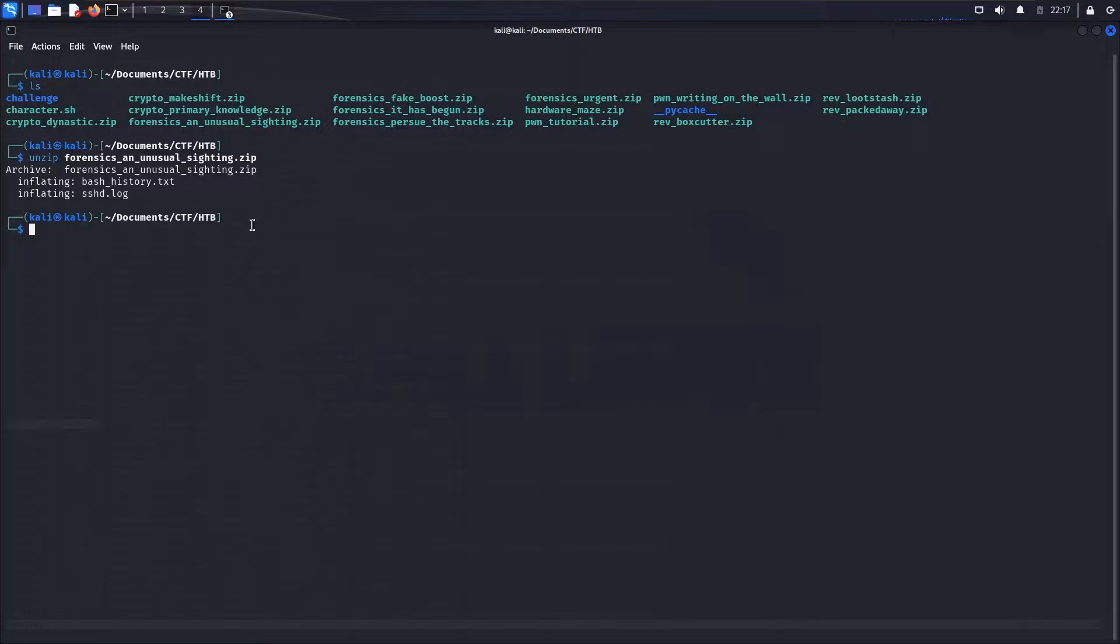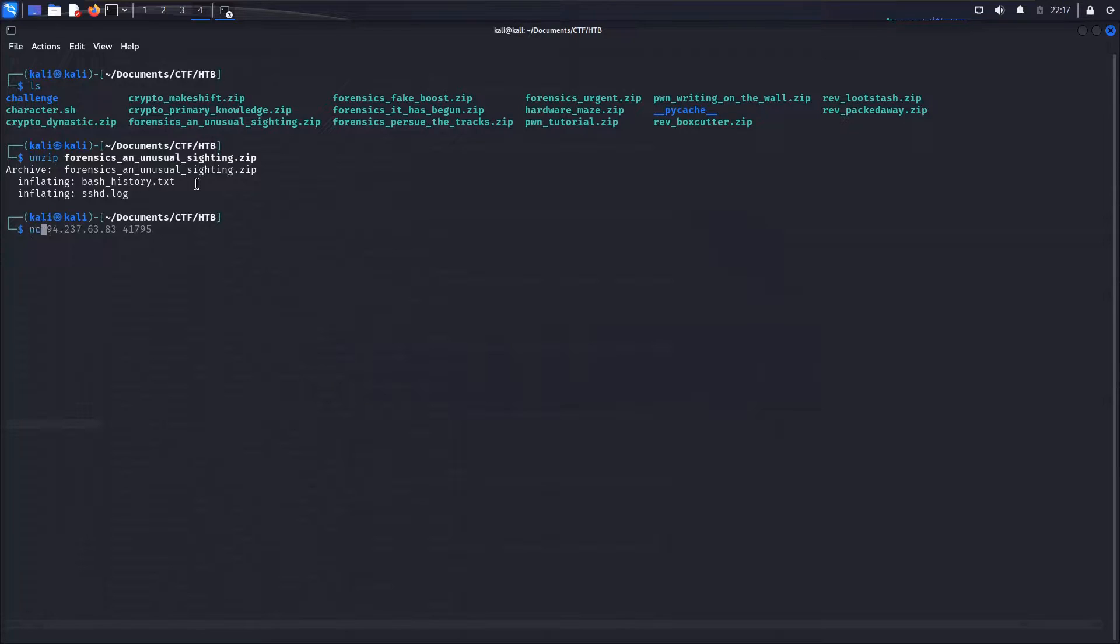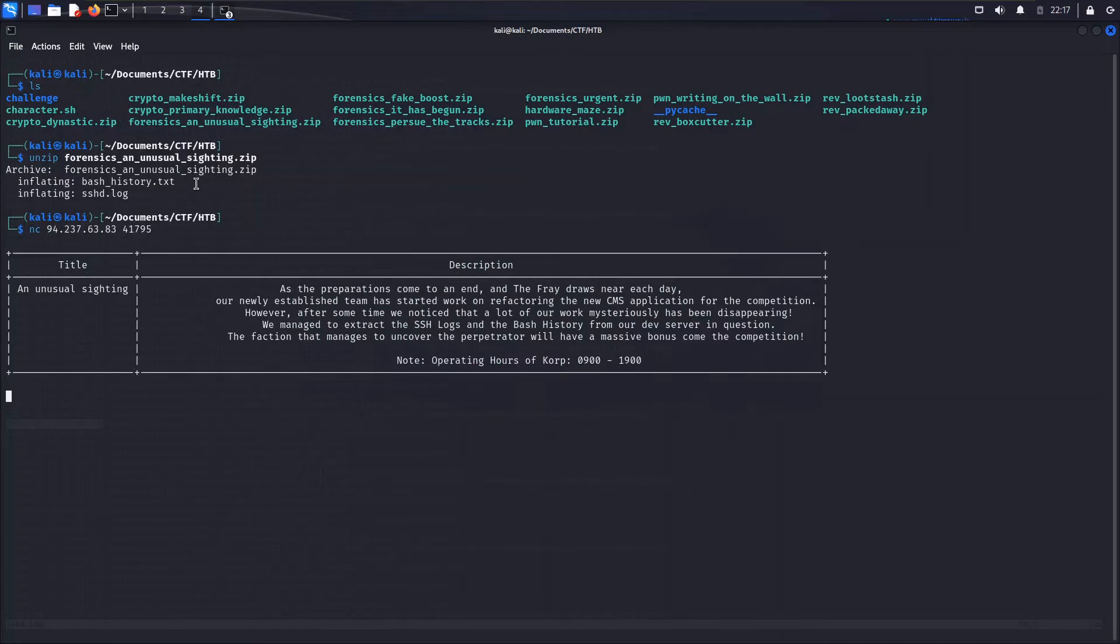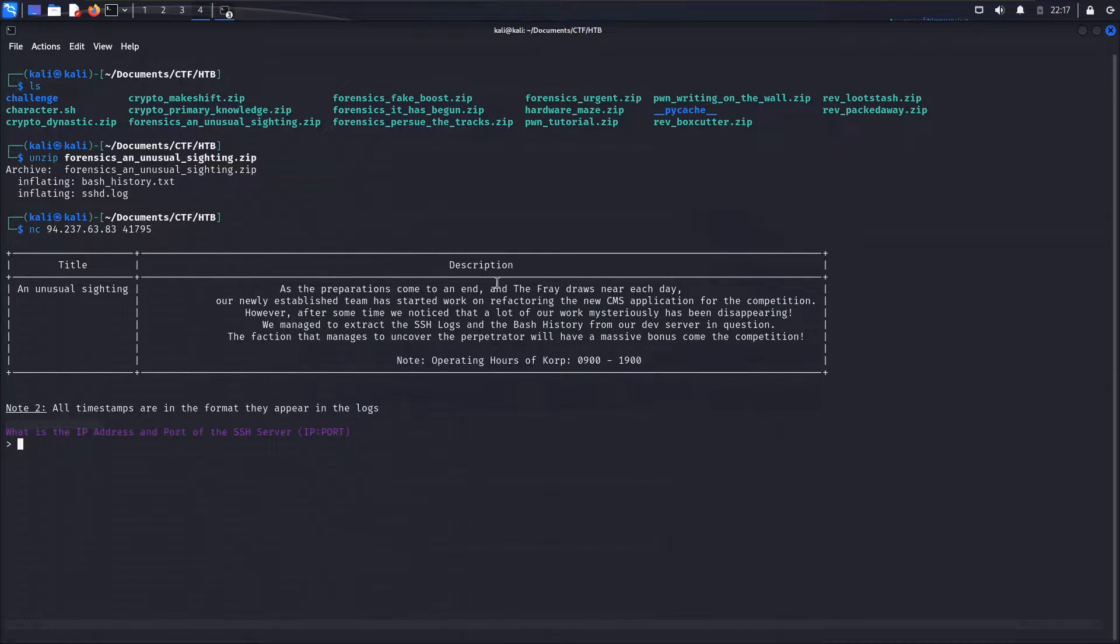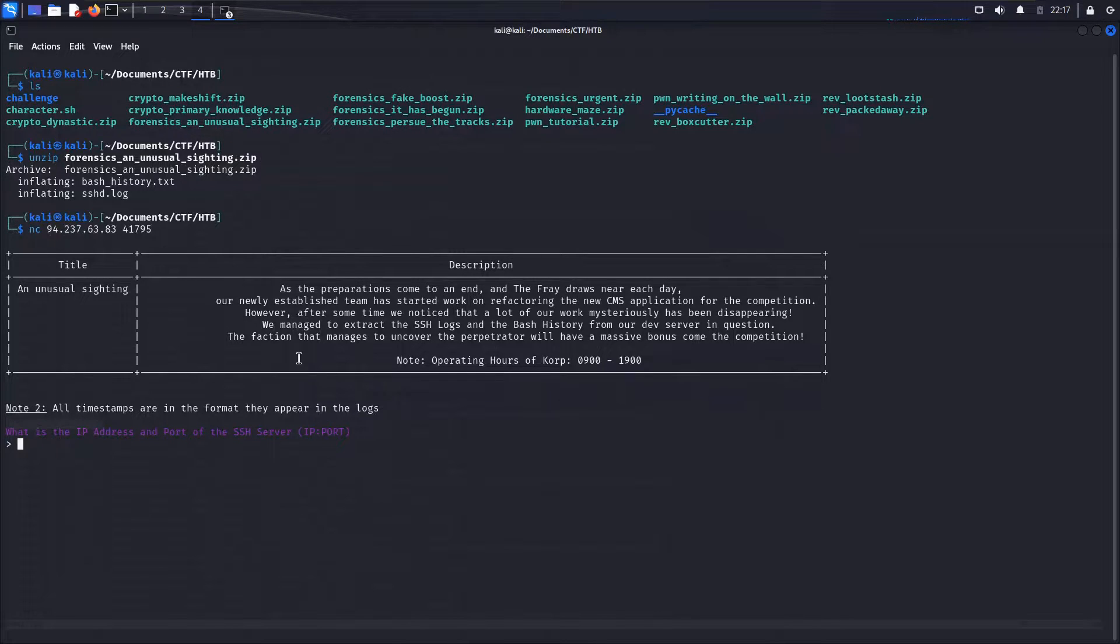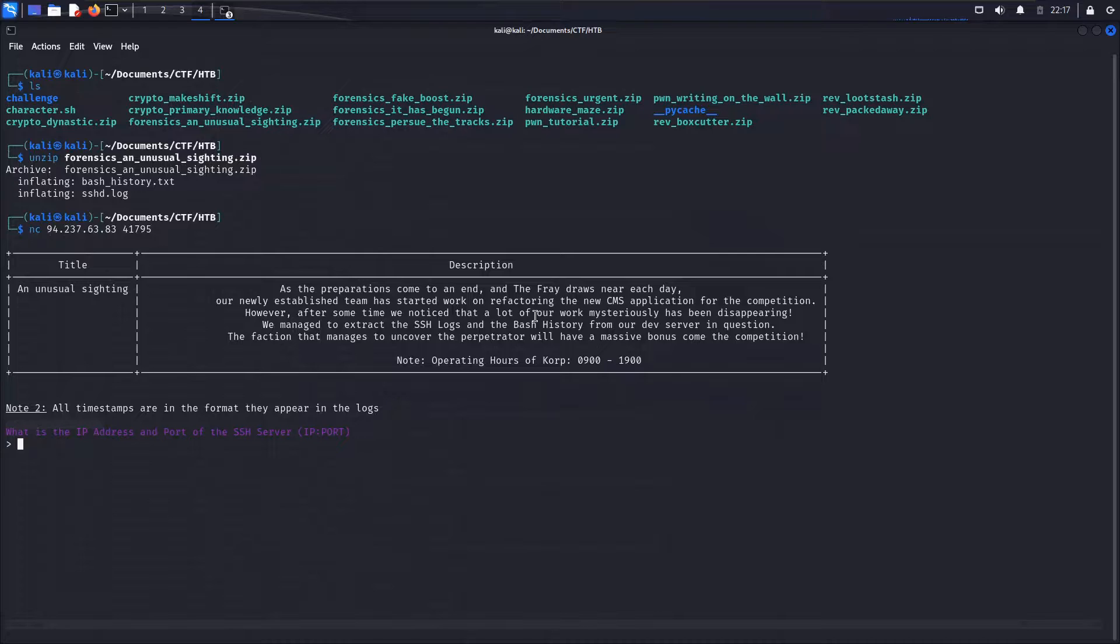It looks like we have a bash history.txt file here as well as an sshd log. Now let's go ahead and connect to that container over netcat. We're going to see that we are greeted with the title and the description of the challenge here.